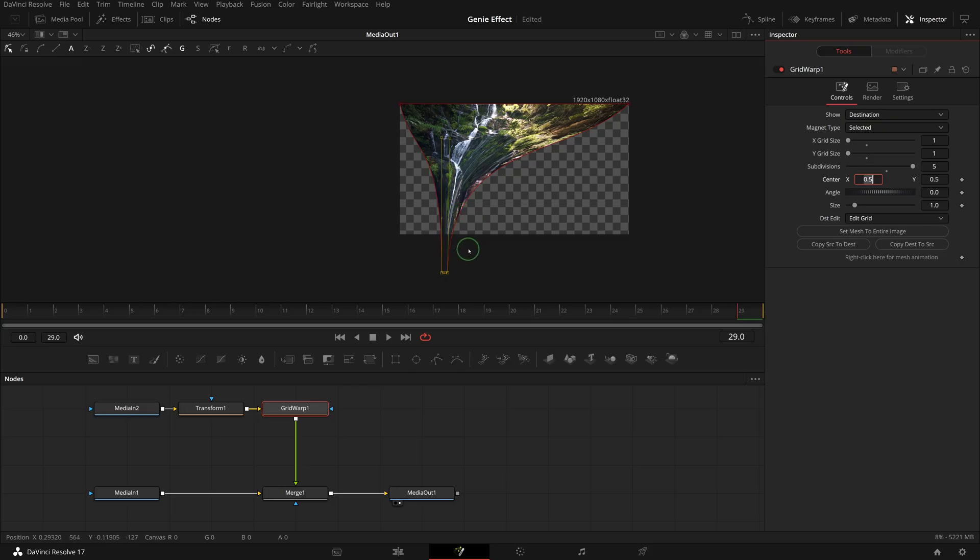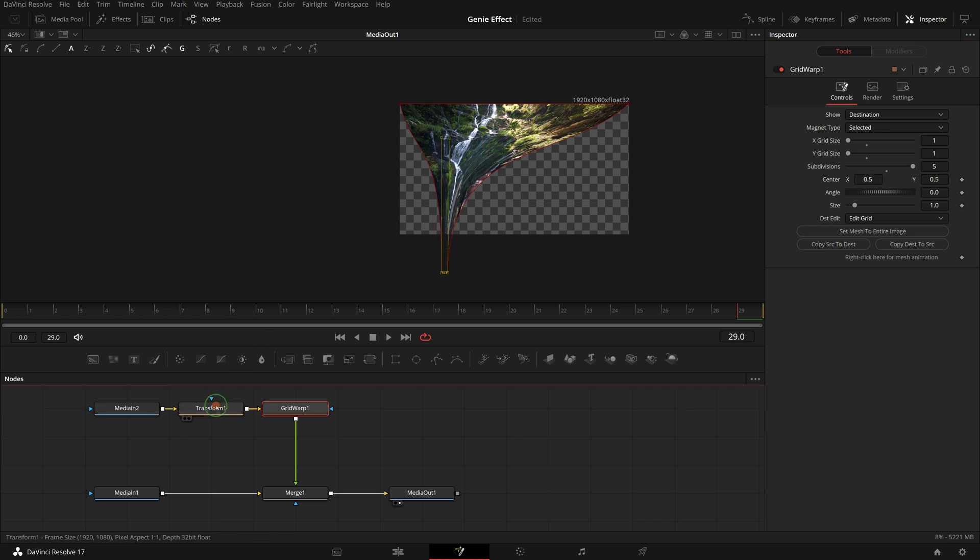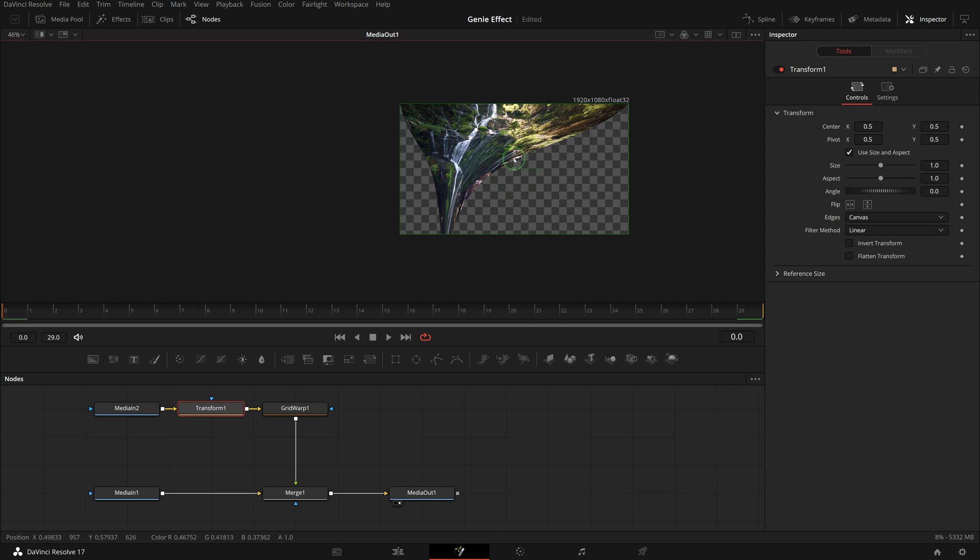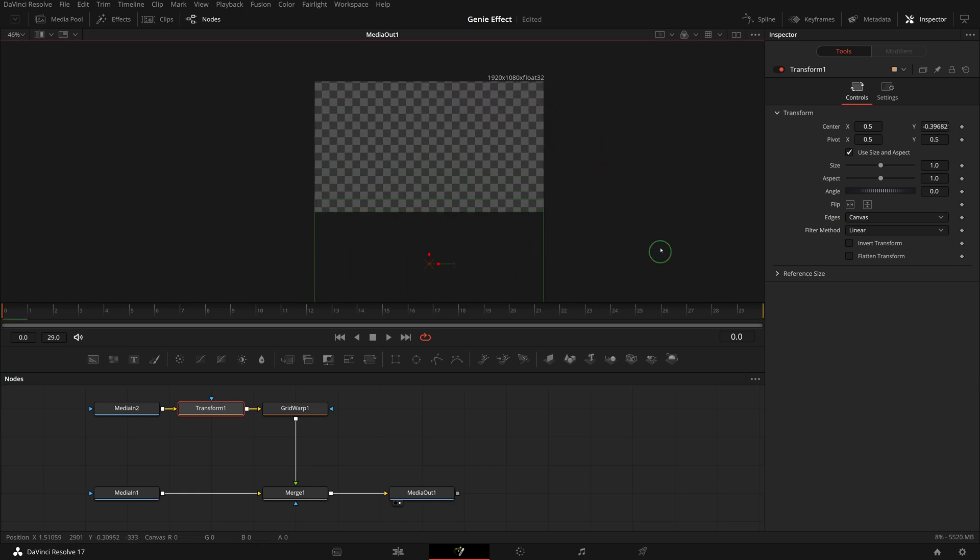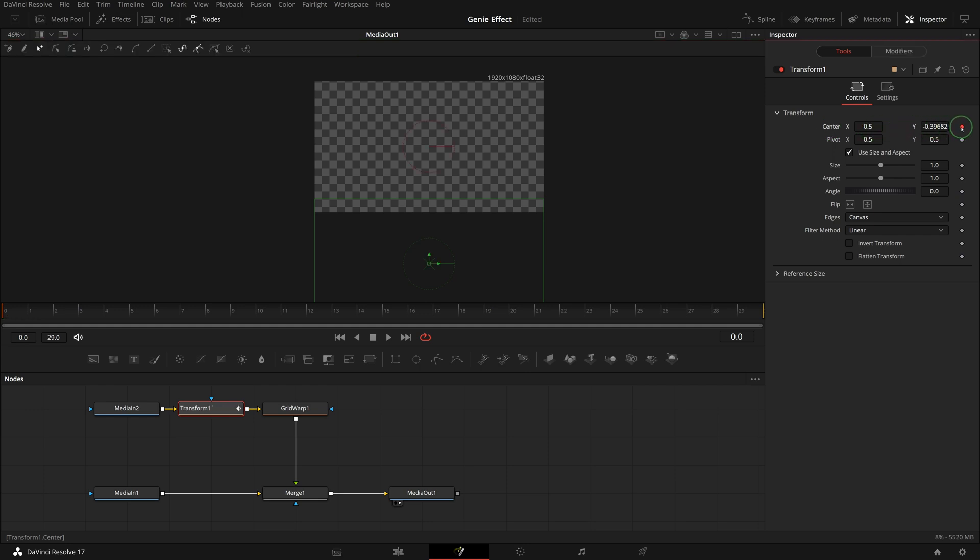Next we will animate the image so that the image comes into the view from the bottom. Select the transform node and move the playhead to the beginning of the clip. Move the image down until it's off the screen. In the inspector, click the keyframe icon to mark a keyframe for center parameter.